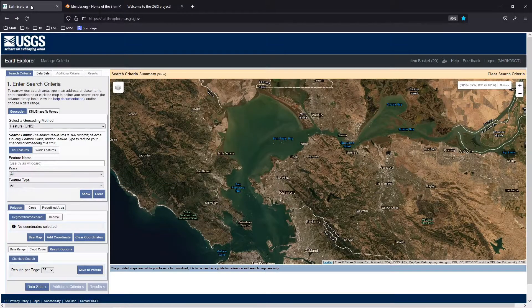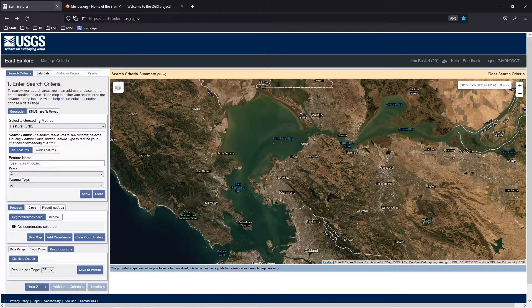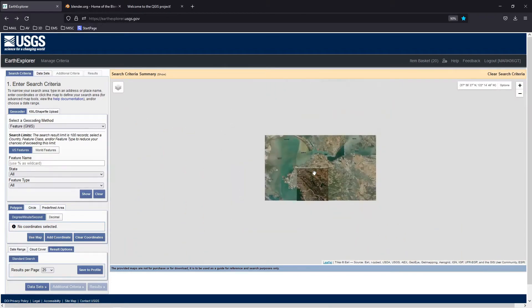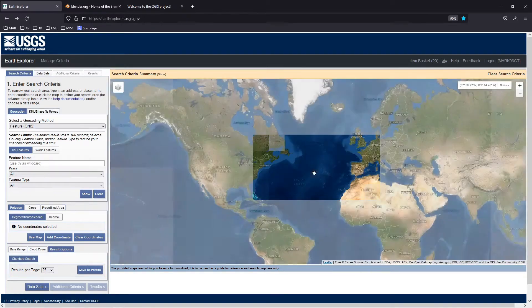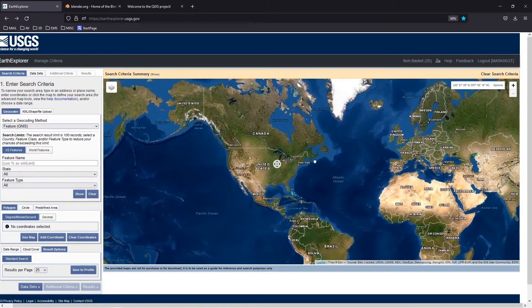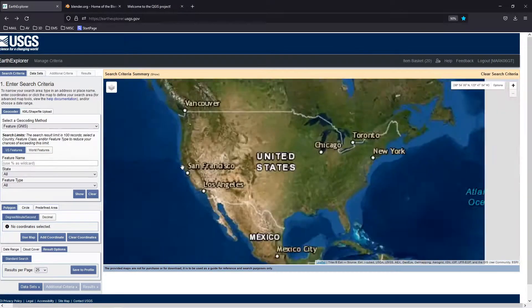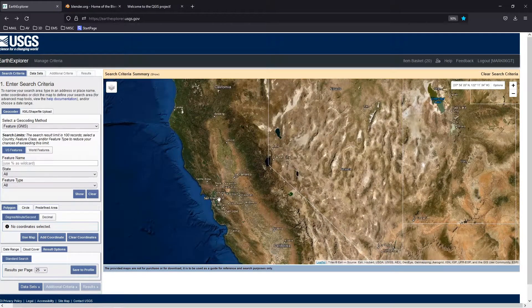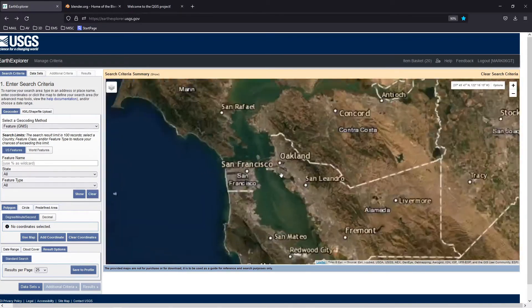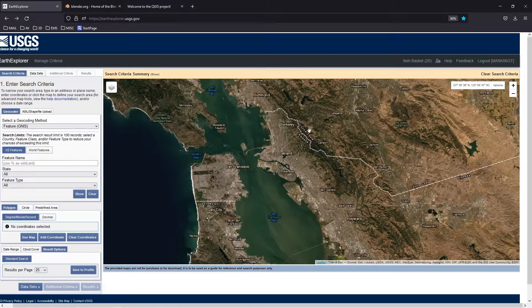There are lots of places to get satellite data and I have links in the description, but I'm going to use the USGS Earth Explorer website at earthexplorer.usgs.gov. It gives us a map of the world — you can scroll in and out using the scroll wheel and pan using the middle mouse button. For this project I'm going to look at the San Francisco area because it's got some interesting water and mountain features.